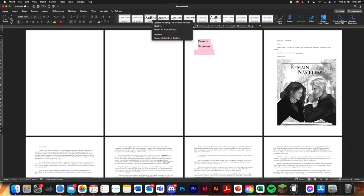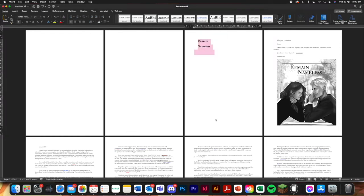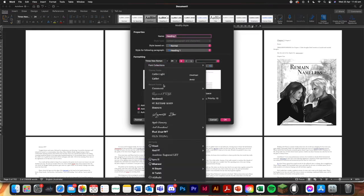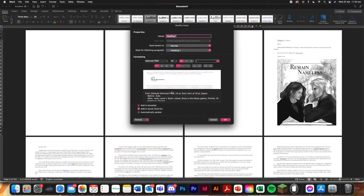And we're going to do that into heading. I'm going to do modify again. Sorry, I should probably do right click modify. I'm going to change the font. Now the font really does a lot to what your book is going to speak about.